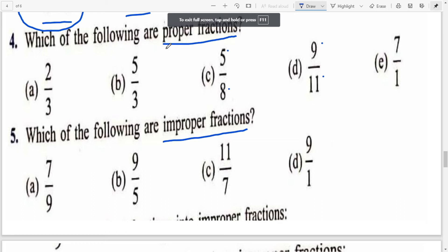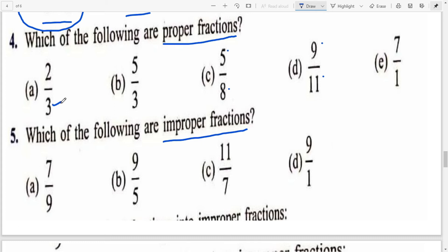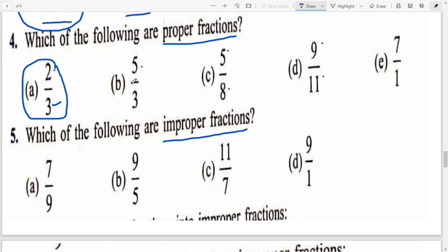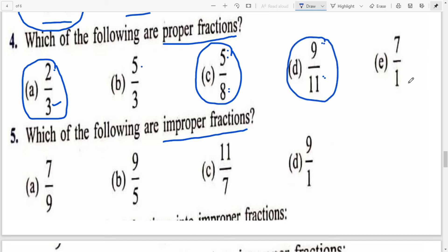Question 4: Which of the following are proper fractions? Proper fractions are where numerator is smaller than denominator. Check each one: (a) 2/3 — 2 is smaller, so proper fraction. (b) 5/3 — numerator is larger, not proper. (c) 5/8 — numerator is small, so proper fraction. (d) 9/11 — 9 is smaller than 11, proper fraction. (e) 7/1 — numerator is larger, not proper.